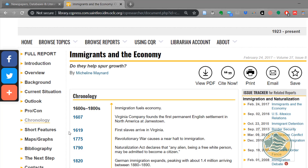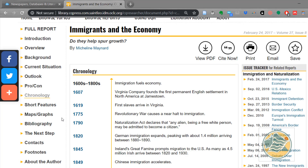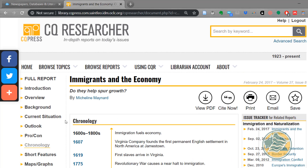Short features include additional articles, maps, and graphs — those are things you could use in a PowerPoint; just make sure you cite them. The information is there for you, along with a bibliography for further reading. These are the major points of a long full report.